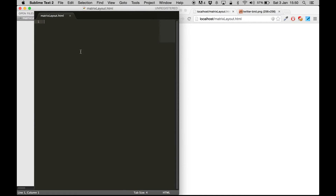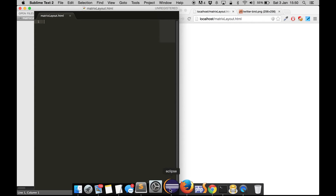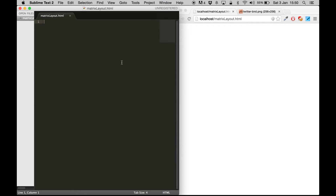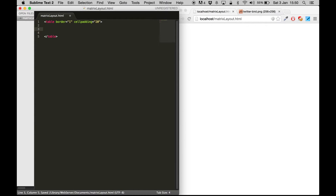We are going to create an HTML table first - that's how it works in the background. If you can understand this in HTML, then creating a matrix layout in UI5 applications will be really easy. So let's go ahead and create a table with a border so you can see the cells and rows properly, and a cell padding of 20 so things are a little enlarged. Now we are going to create three different rows.